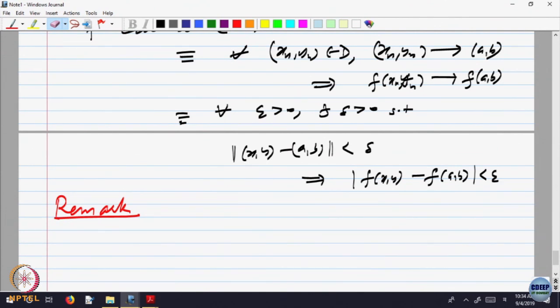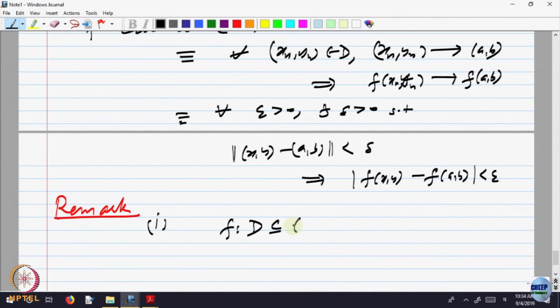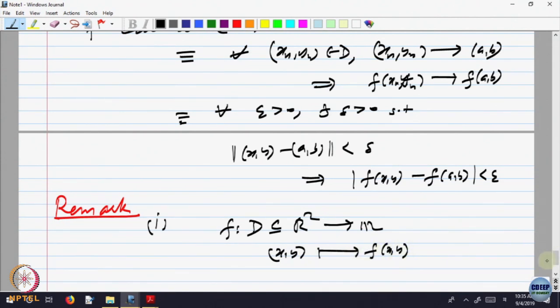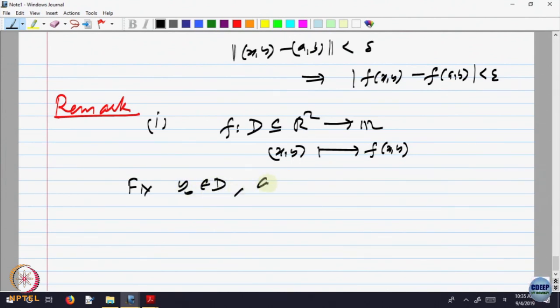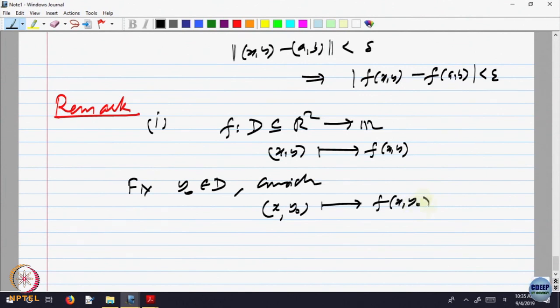Very often, one would like to consider f as a function of two variables, f: D ⊆ R^2 → R, (x, y) → f(x, y). One can fix, say, y_0 belonging to D and consider x → f(x, y_0), where the second coordinate is fixed and the first coordinate is varying. In the domain, I fix one of the coordinates and let the other vary.